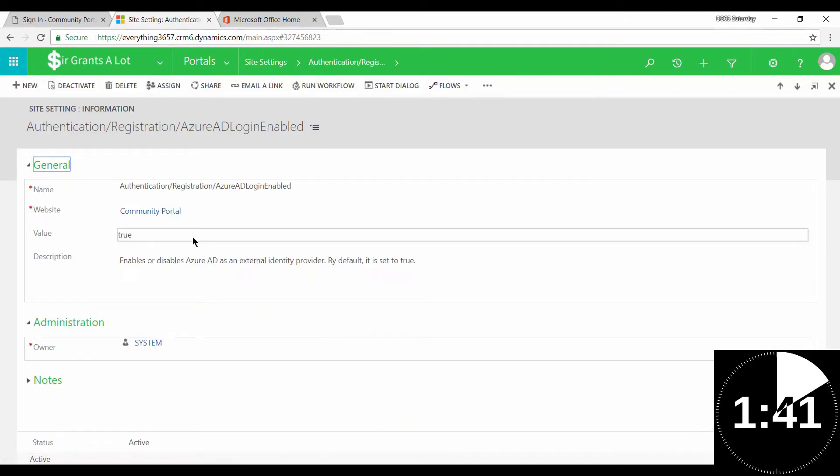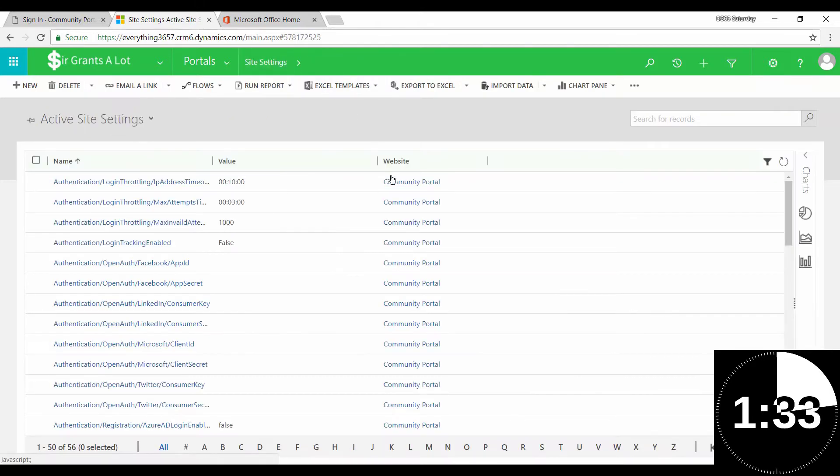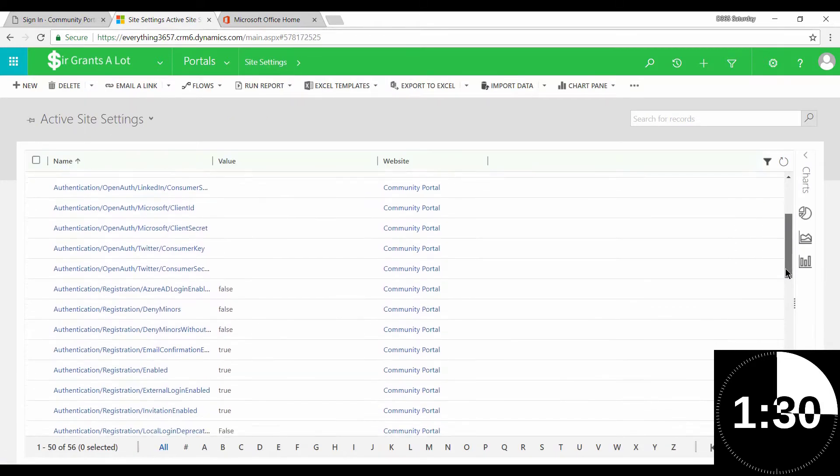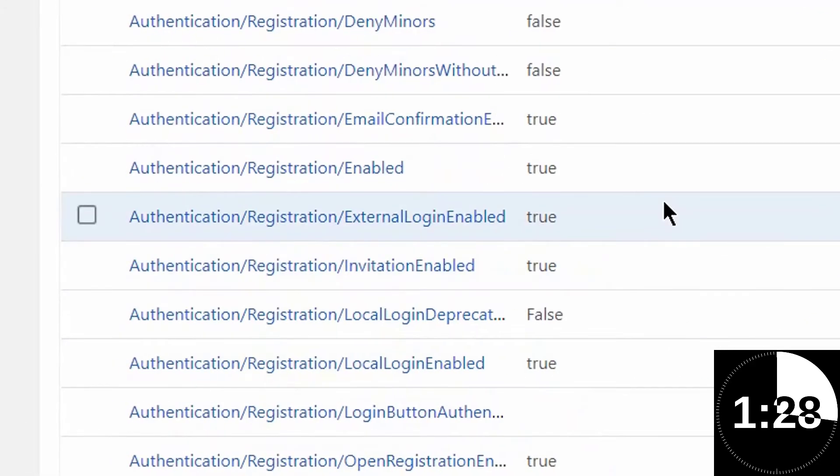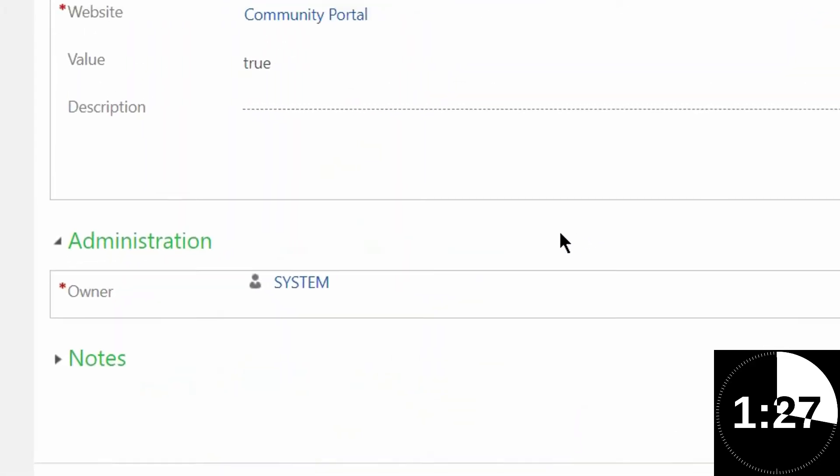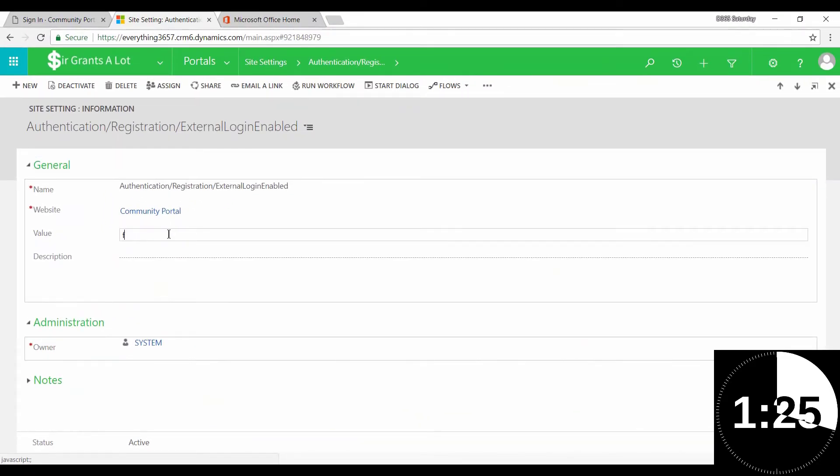Update this to false and save the change. The second site setting that you want to update is the authentication for external login enabled. And the same steps apply. Update the value from true to false. Now hit save.